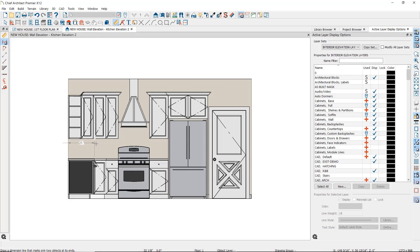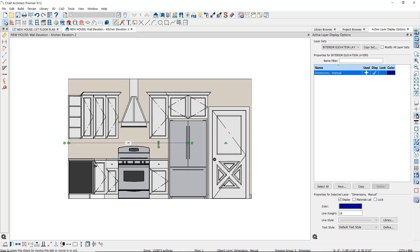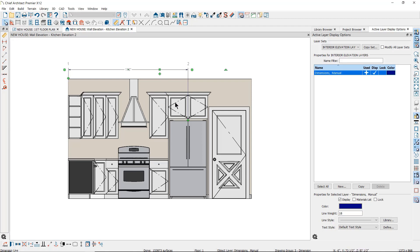Then it will find the next object and remove the extension from the first object. As I continue, it will create one dimension relative only to the initial object located. It will find the top of the center of the refrigerator when I release the left pick button on my mouse, creating a dimension line from one end to the other without locating all of the objects in between.